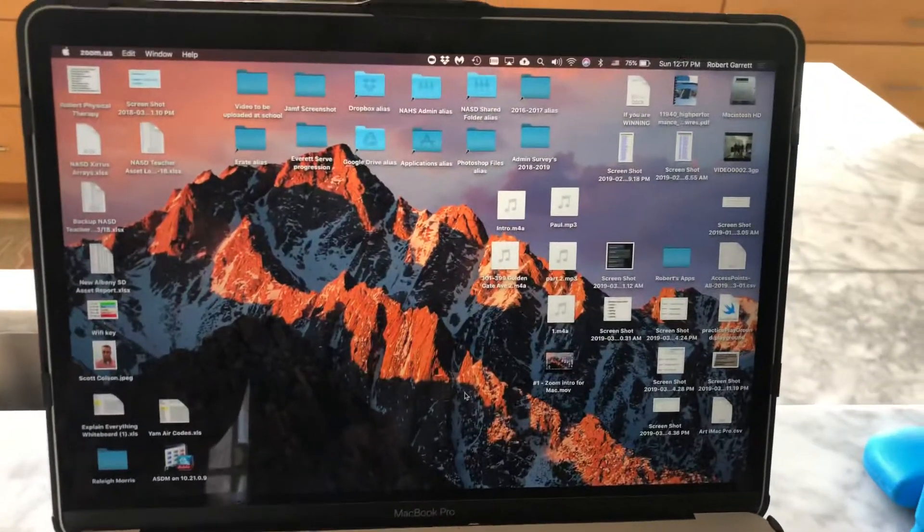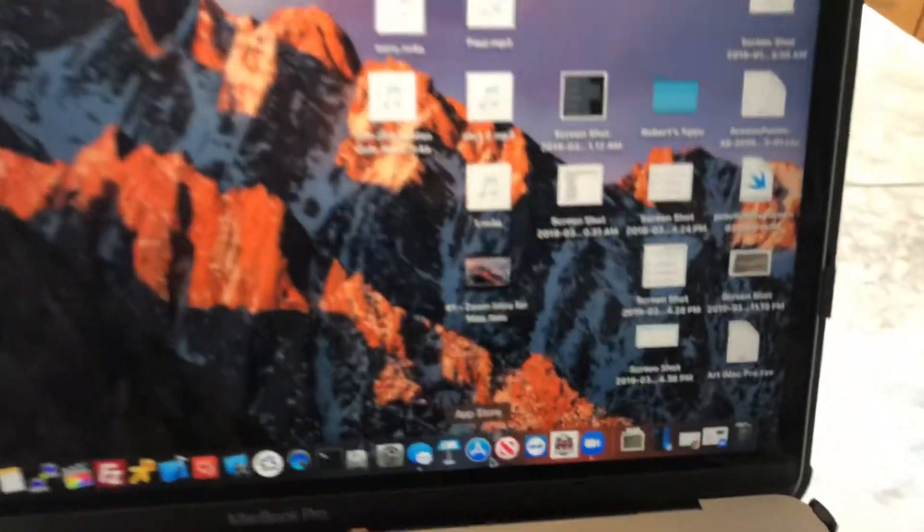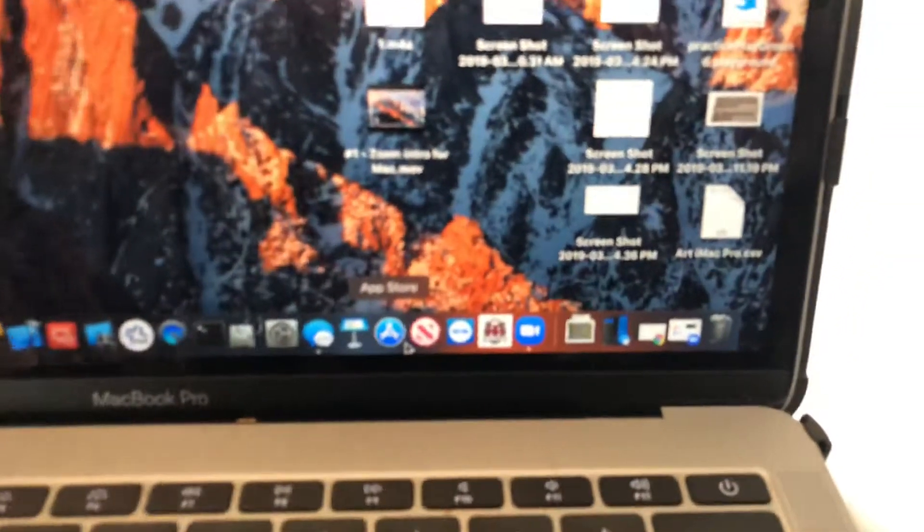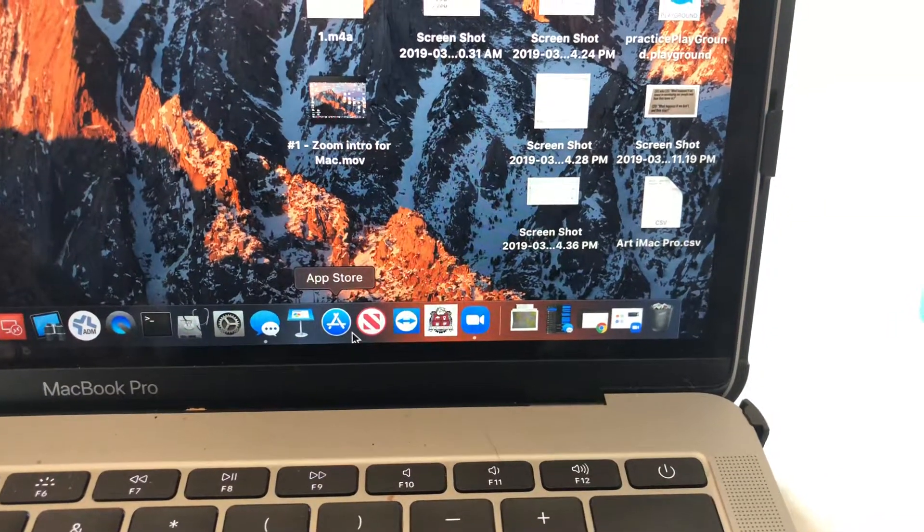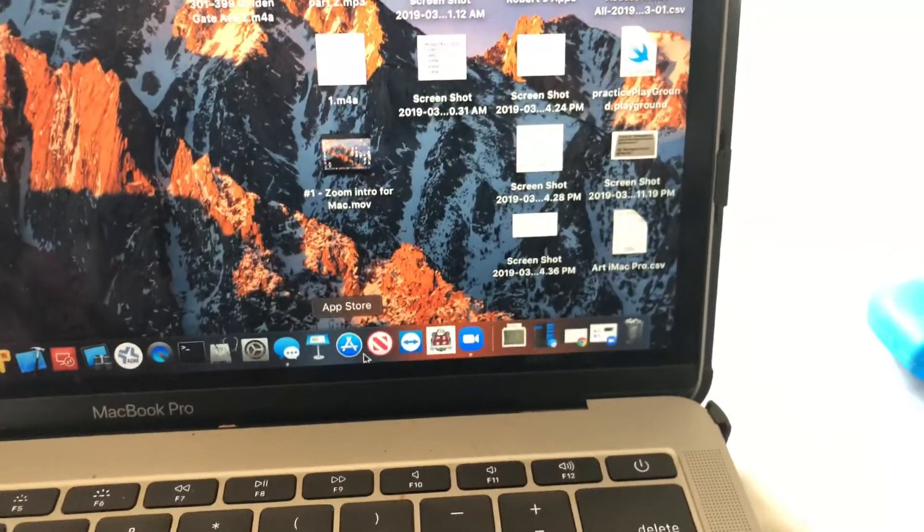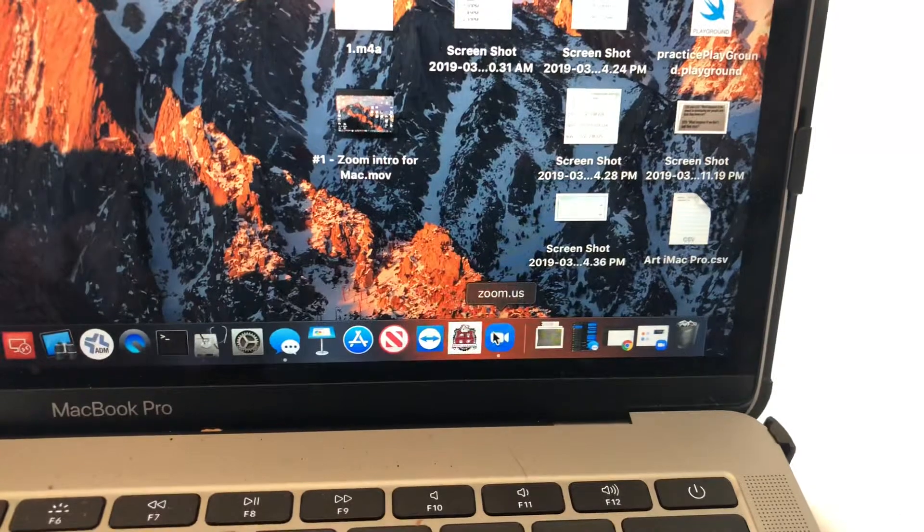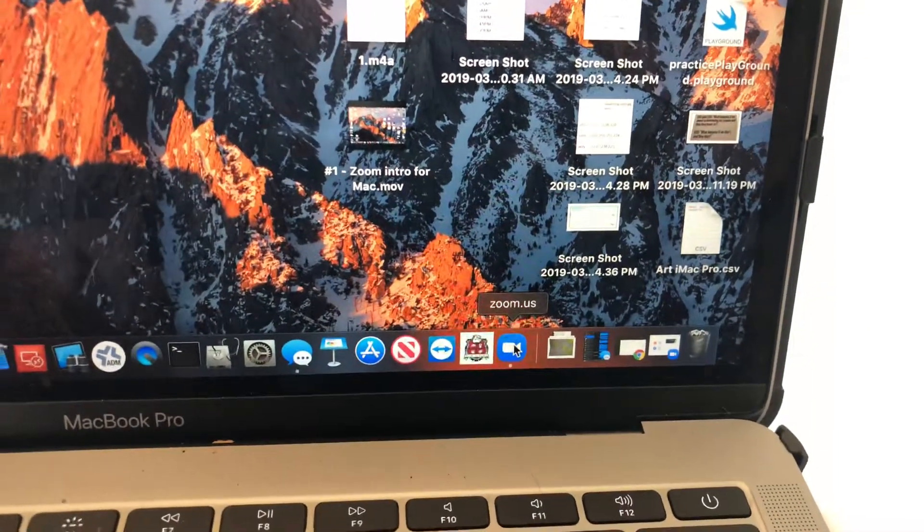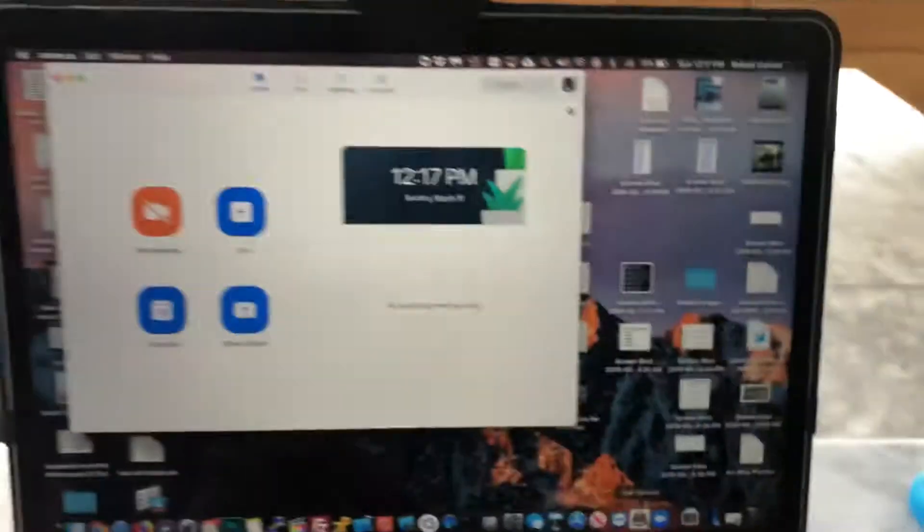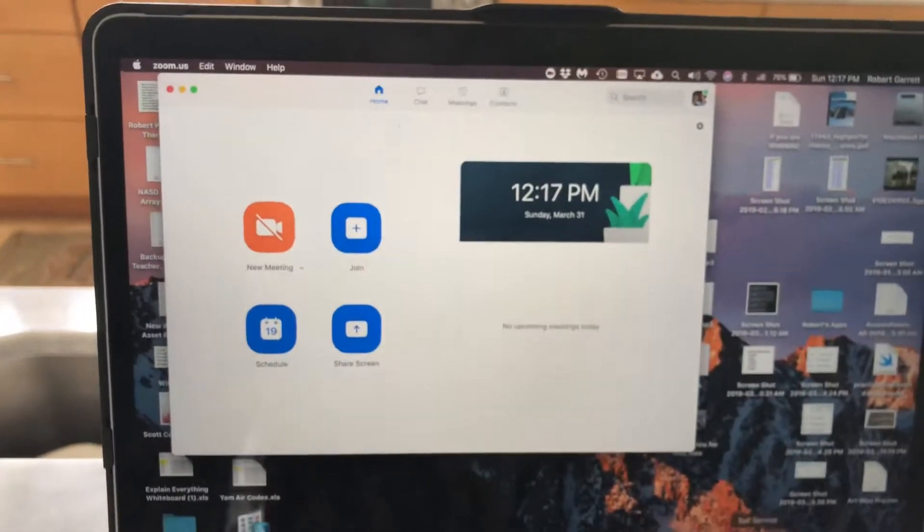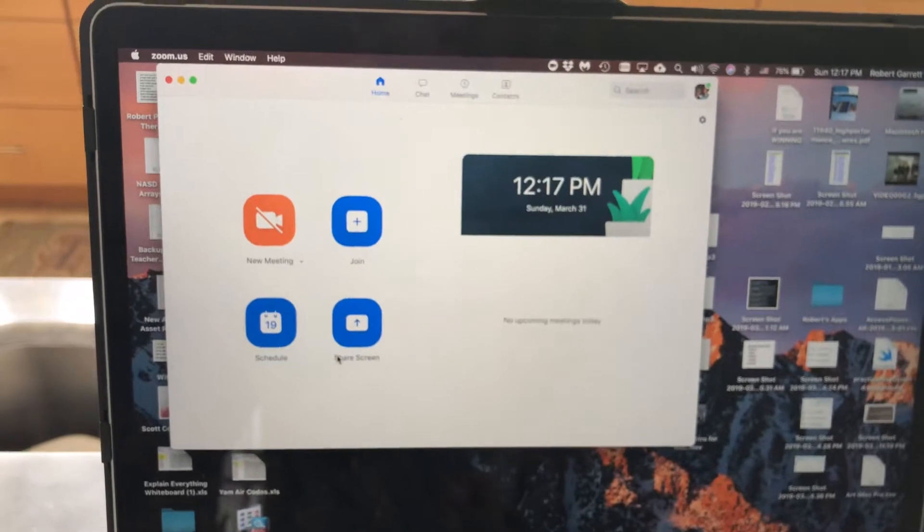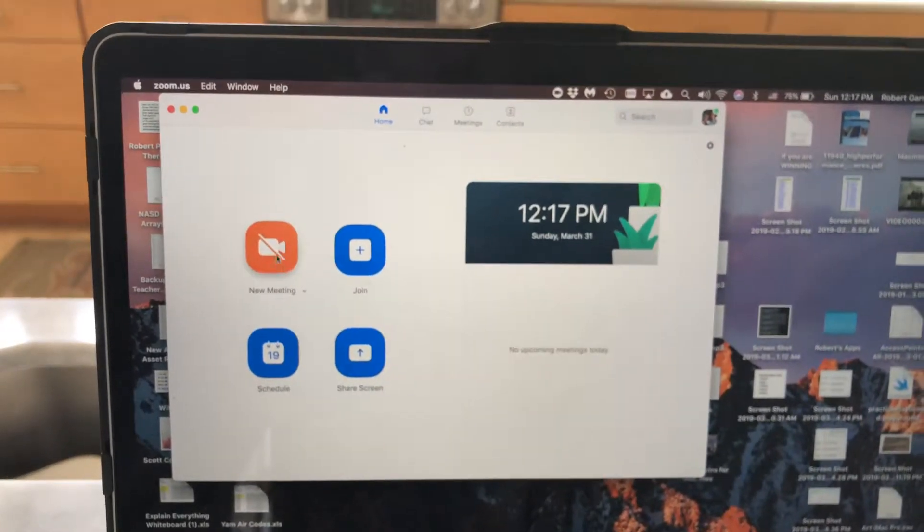On all New Albany School District computers, we've got pre-loaded apps in the bottom right of the dock: Team Viewer, Self-Service, and Zoom. We're going to use Zoom, the one with the little camera. When I open Zoom, I'm already logged in. If you're not logged in, you won't get a page that looks like this, but once logged in, I can start a new meeting right here.